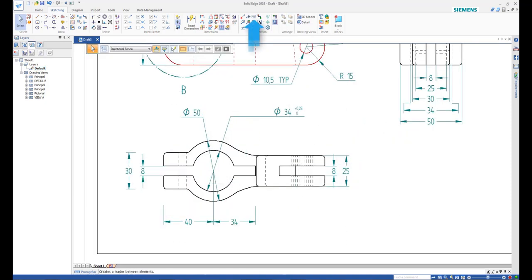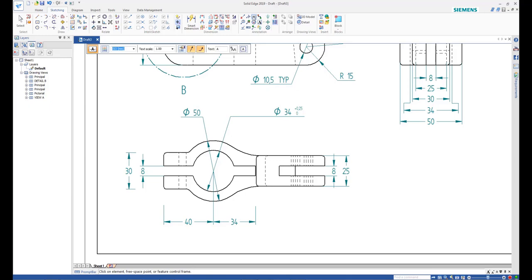Add a datum frame to one of the faces of the slot in the principal drawing view.